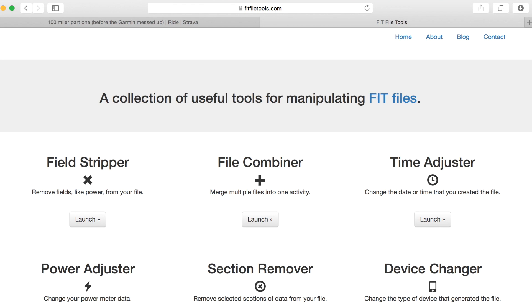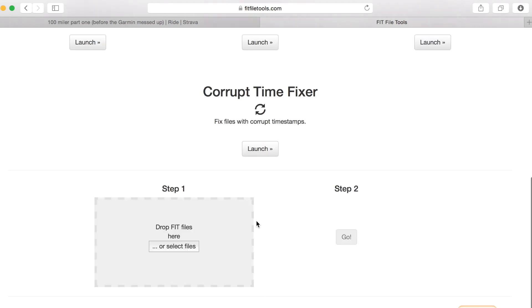So what you need to do is navigate to a website called fitfiletools.com and launch the file combiner app. So here we have a box where it needs you to drop the files.